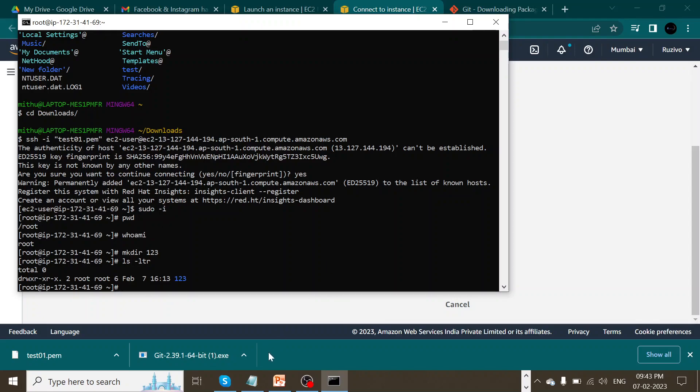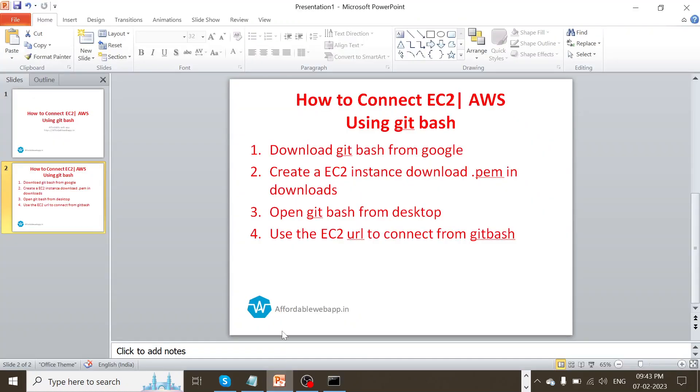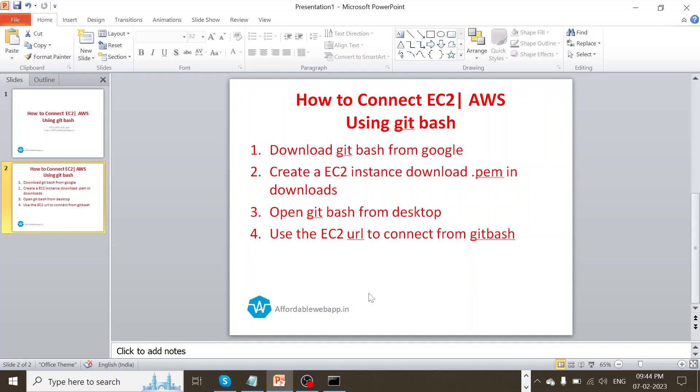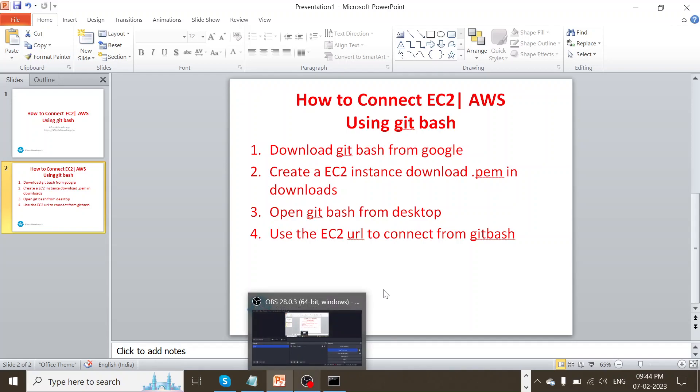So what we are trying to achieve is using our Git Bash, we are trying to connect to our EC2 instance. We installed the Git Bash application and using the EC2 SSH URL, we are able to connect to our EC2 instance. I hope you are able to understand some of the topics related to connecting with the EC2 instance. Hope you have a great day ahead. And bye for now.